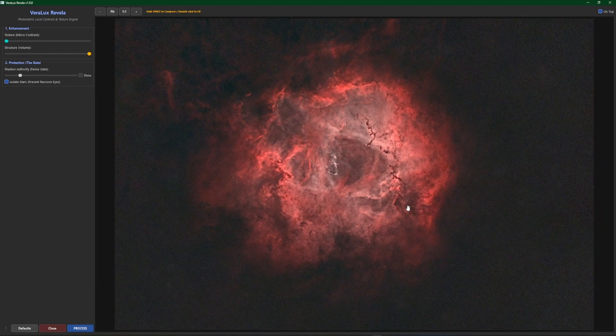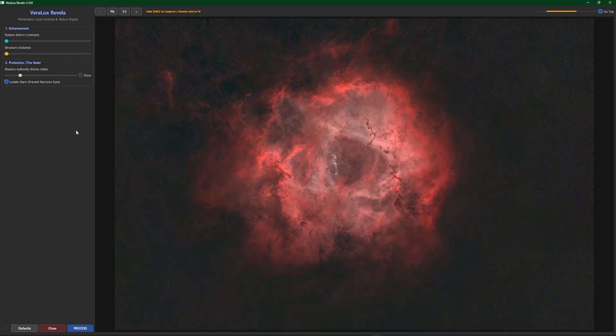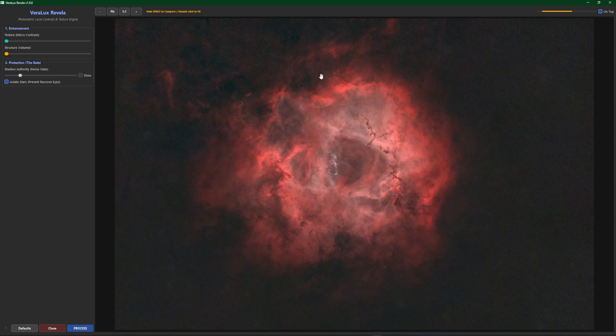And also with the preview, just like the other scripts, if you hold your spacebar down you can look at the before and then the after. Once again I'm going to put this all the way back over to the left to our default settings. No enhancement has been applied.